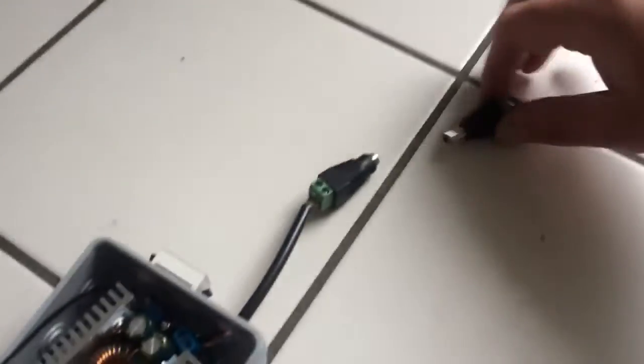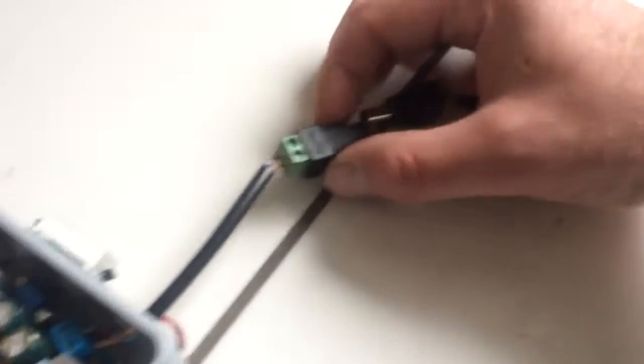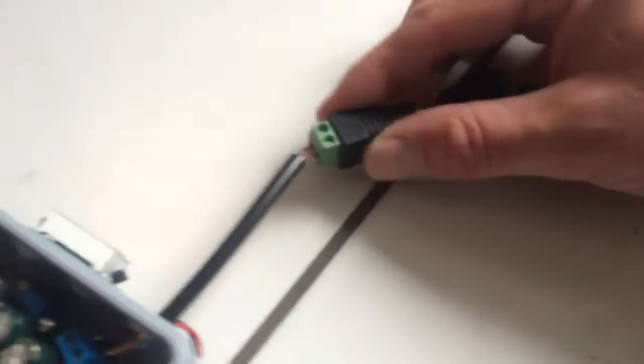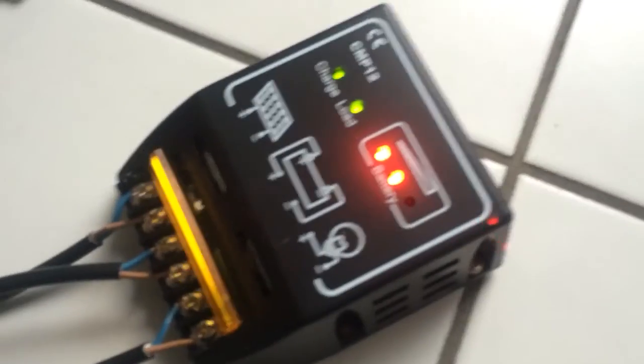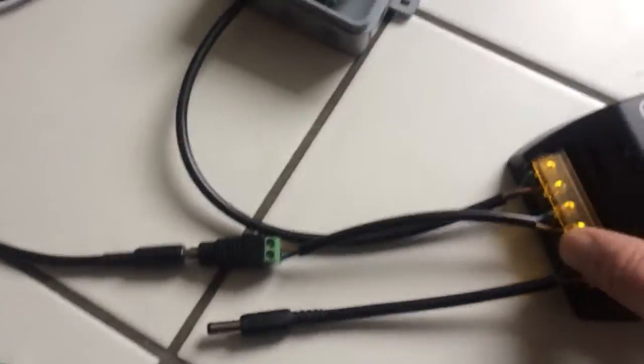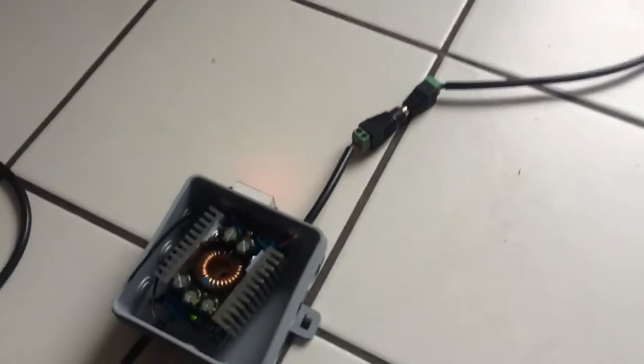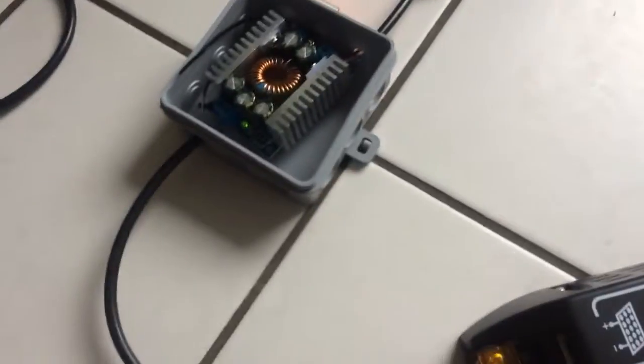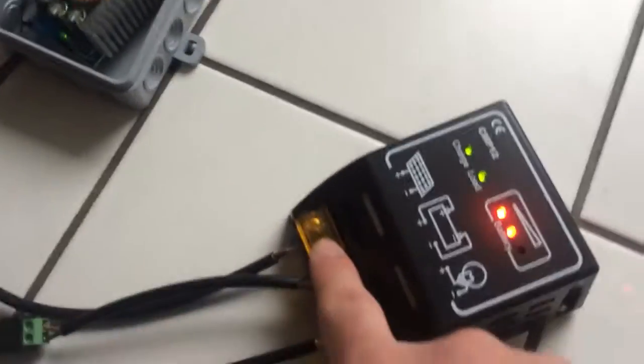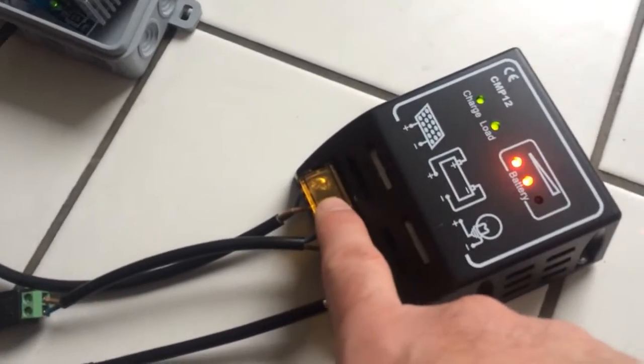So if I connect here, I already have signal. I have 33 volts from the panels. This is converting to 12 volts here. Then I connect the battery, so now I have the panel at 12 volts.